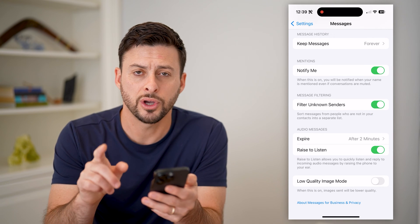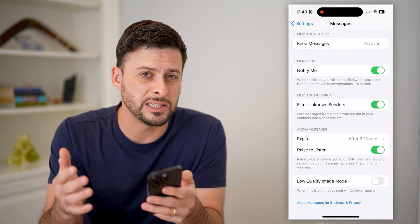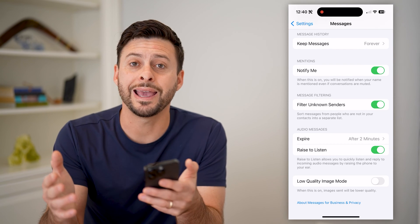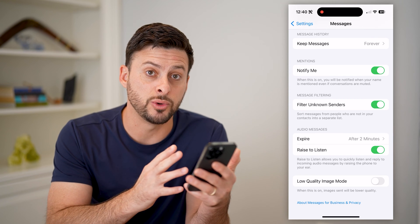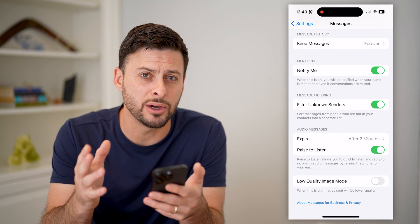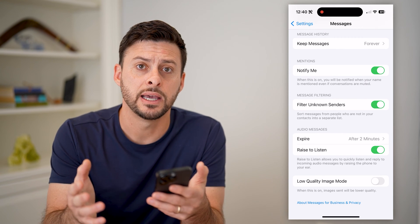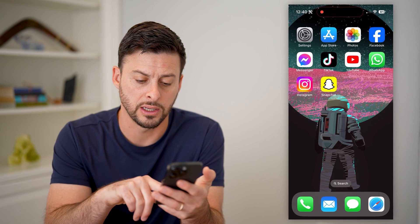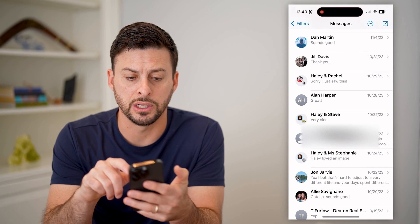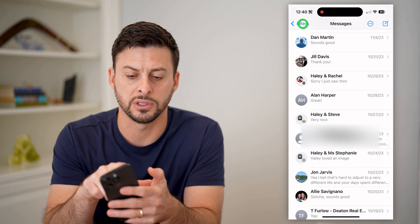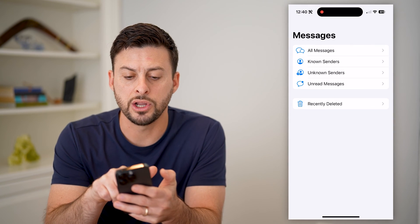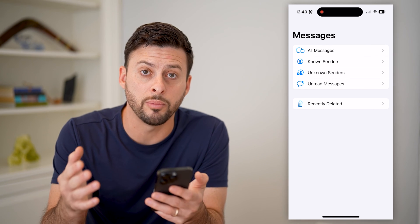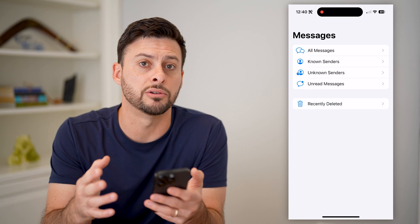So if you toggle this on, essentially any spam email address that are texting you will be filtered out into a different category. You'll still receive those texts, however, they won't be in your normal messages list. Let's open up Messages, and if I tap on Filters at the top left, you can see Known Senders and Unknown Senders. Basically, they will all be dumped into the Unknown Senders bucket.